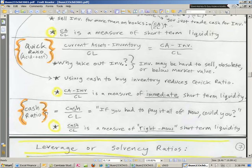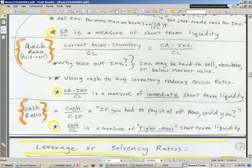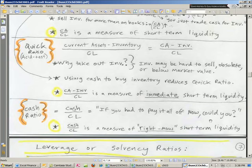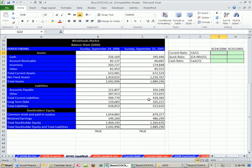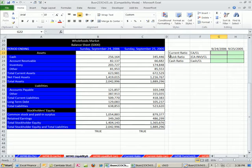Still another ratio, the cash ratio. We just take cash divided by current liabilities. That means if you had to pay it all off now, could you do it? Now let's go over to Excel and look at an example. Here's our Whole Foods Market example, 2005 and 2006 data.